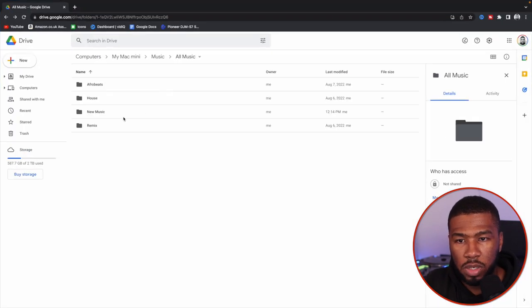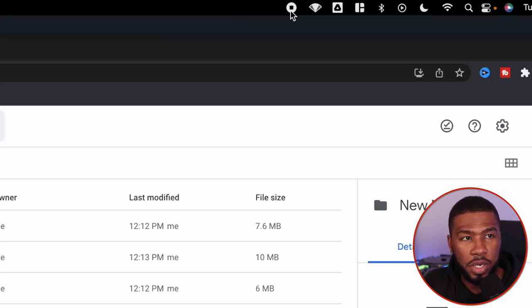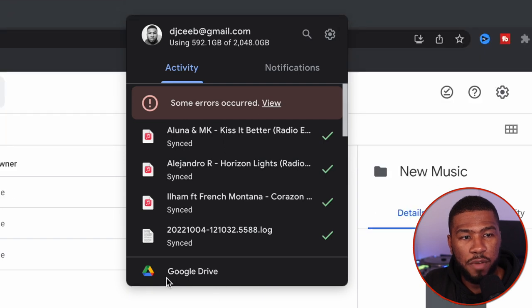If we head back over to the website and go into new music, we wait a while and you can start to see the files being updated. If we look at the Google Drive icon, you can see that everything has been synced. This is how I back up my music automatically using Google Drive. Every DJ should have this kind of solution because it doesn't require you to do anything — you just make the changes you want and it will automatically back up to Google Drive and into the cloud.